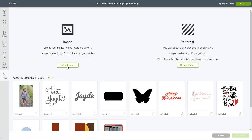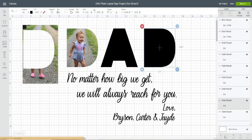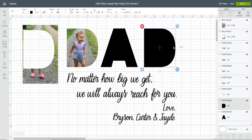That will place it into your patterns instead of just your uploaded images. So I'm going to cancel that, and like I said, I already have some photos uploaded as pattern fill.